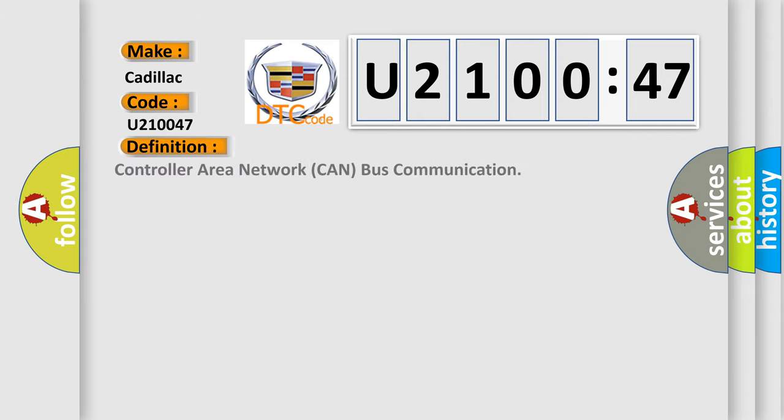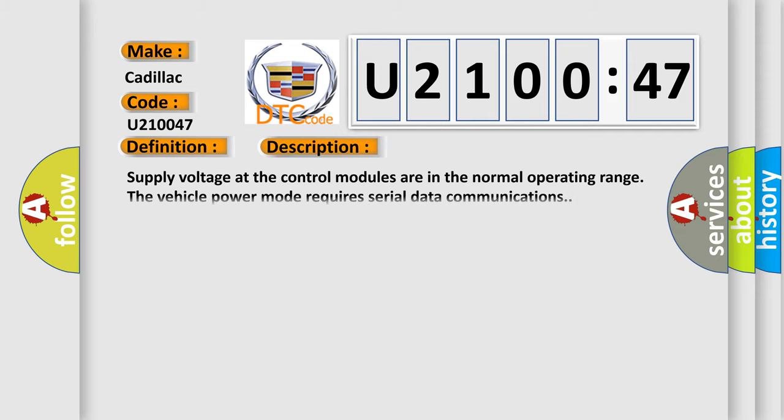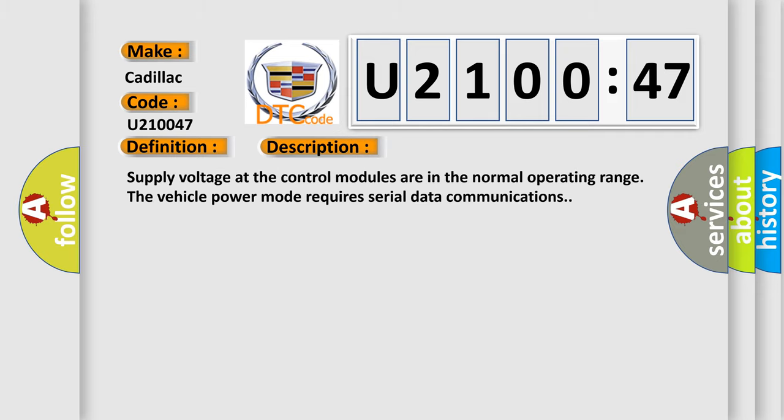The basic definition is Controller Area Network CAN bus communication. And now this is a short description of this DTC code.